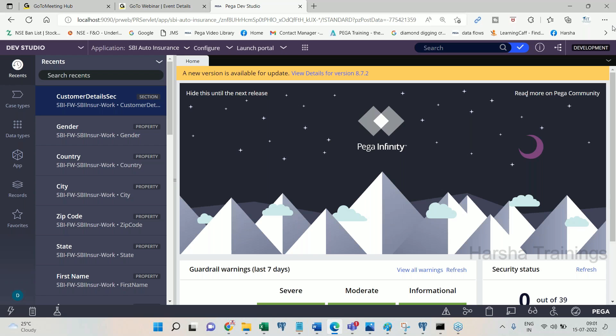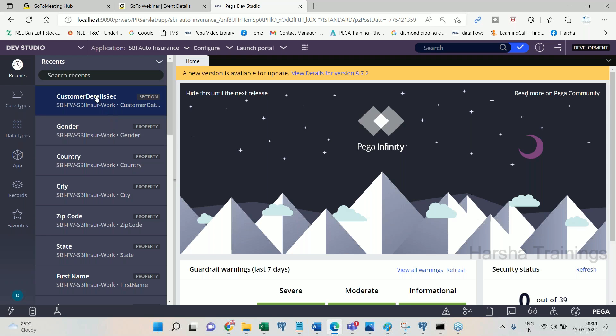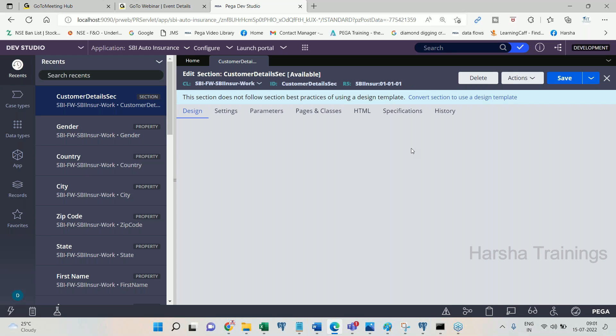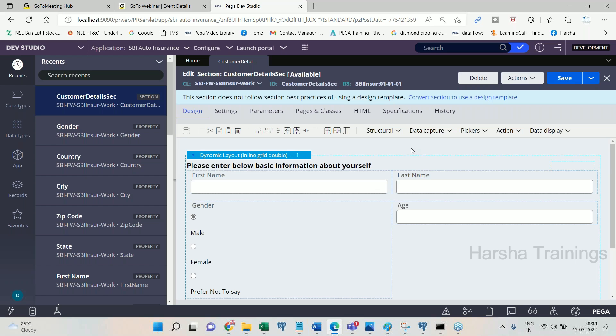Section is a rule which you have to create whenever you want to design a user interface. Yesterday we saw how to create properties and how to create a section. After that, when I execute the section directly I can even execute it directly, but that is not the way you design transactions in BPM. So how are you going to design the transaction model using BPM?